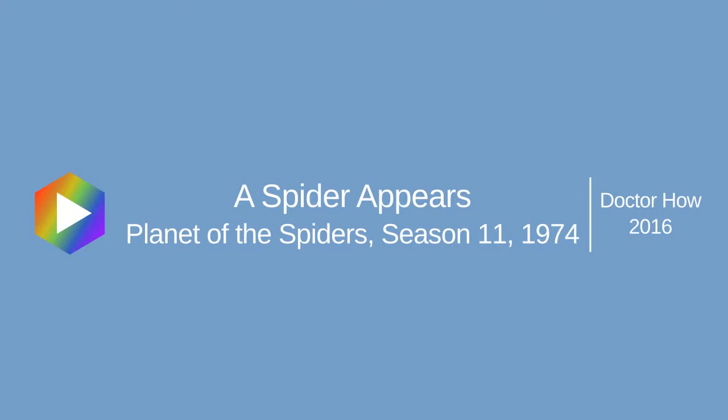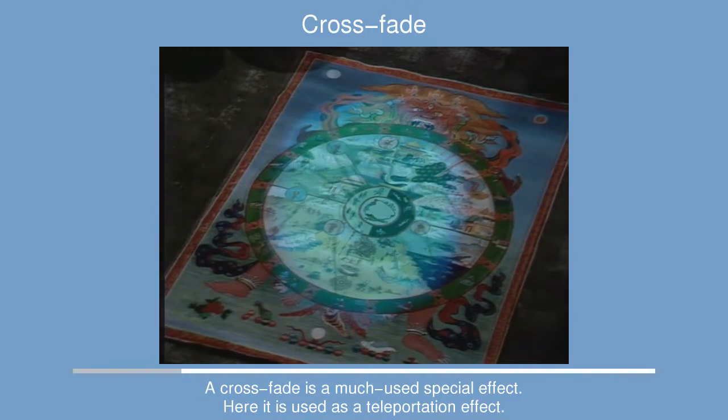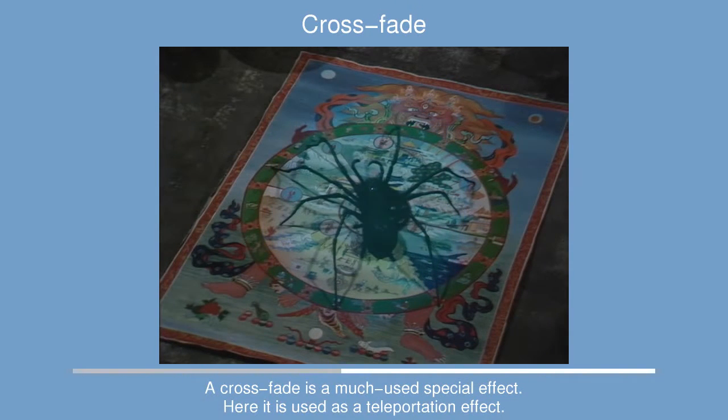Hello, welcome back. Today I'm going to be talking about fixing another crossfade. This is from Planet of the Spiders.